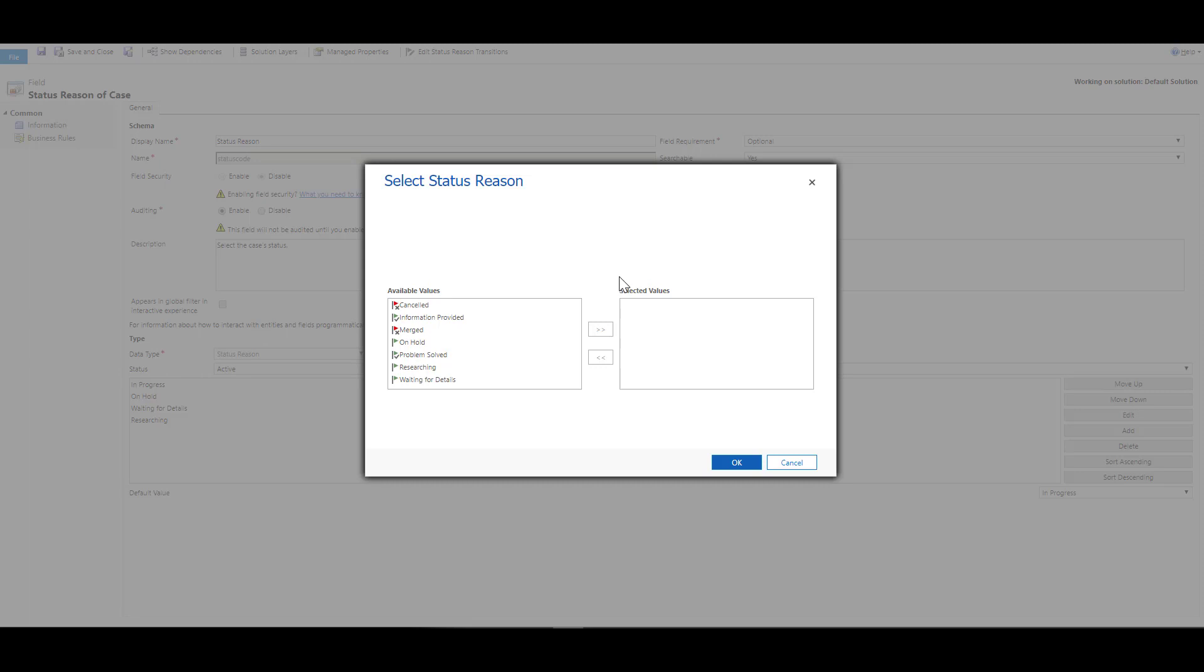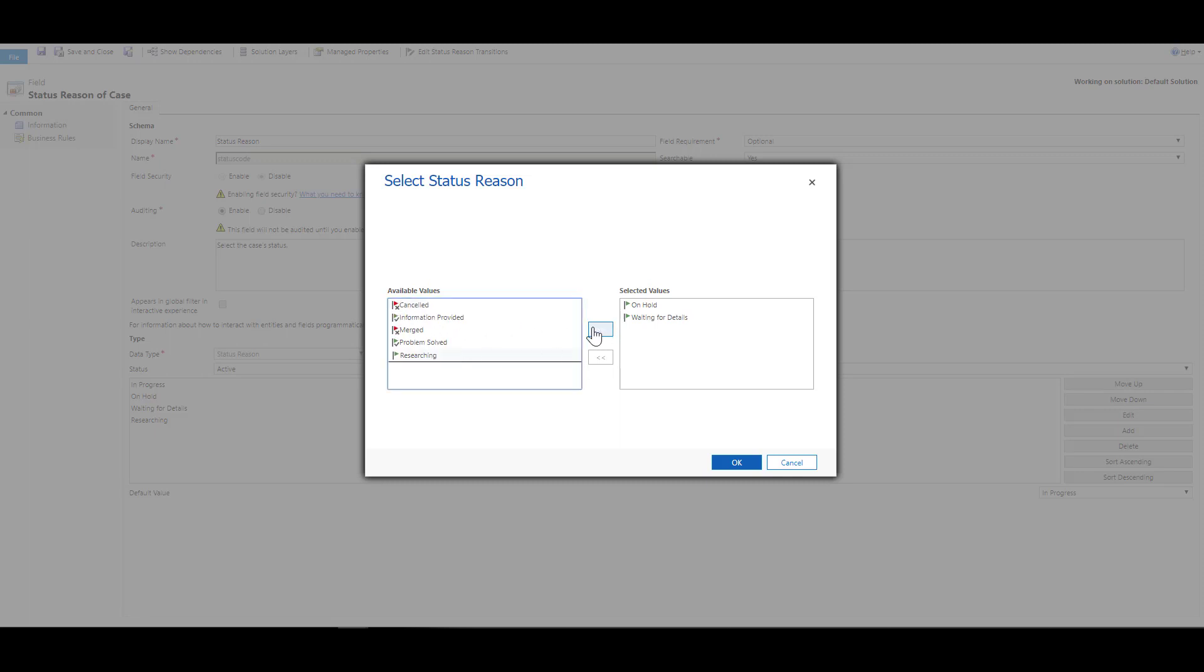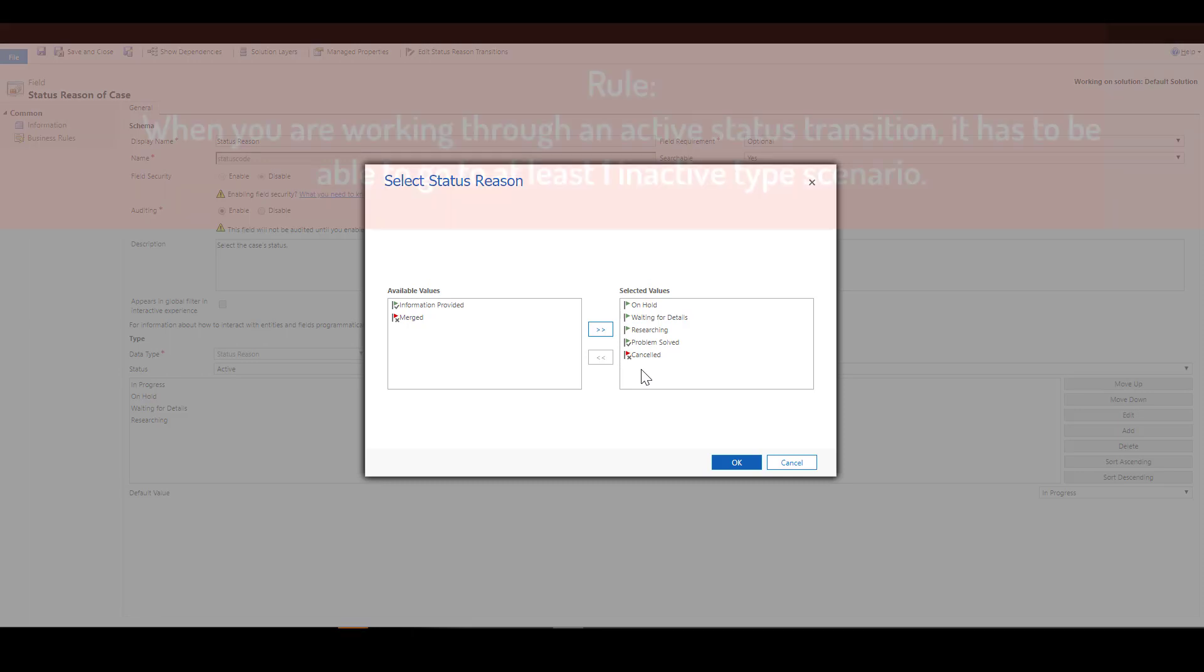If I click on the ellipses over here and say that when someone is in call, which is in progress, they have the ability to transition to either putting them on hold, waiting for details, maybe researching or problem solved, and canceled. What this has done is it limits what specific transitions people can go to from one item to another.